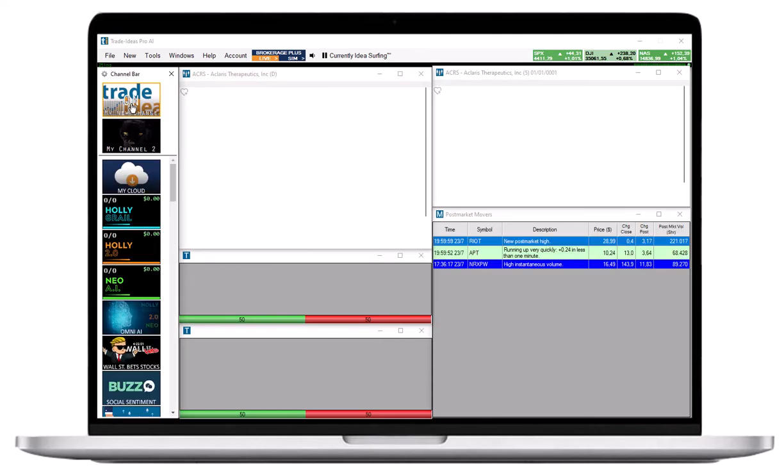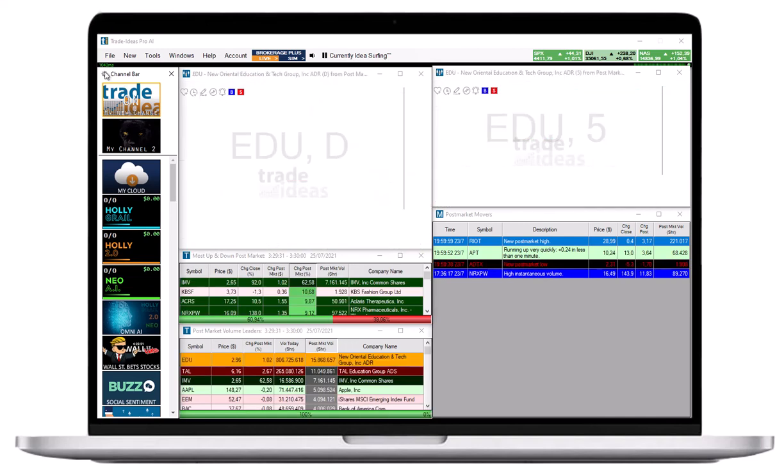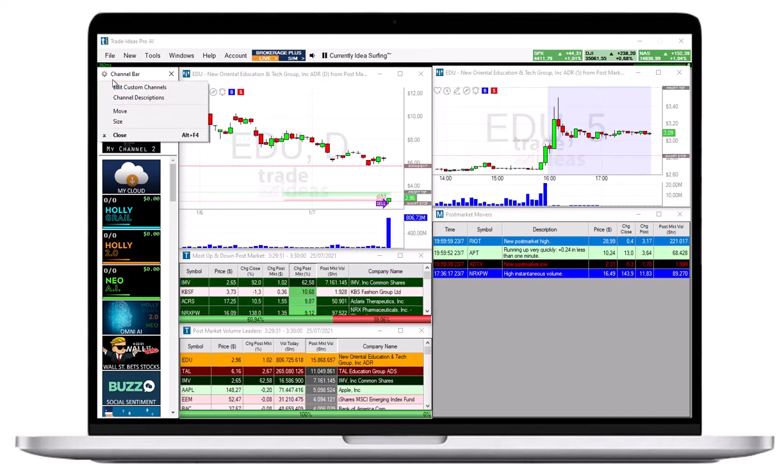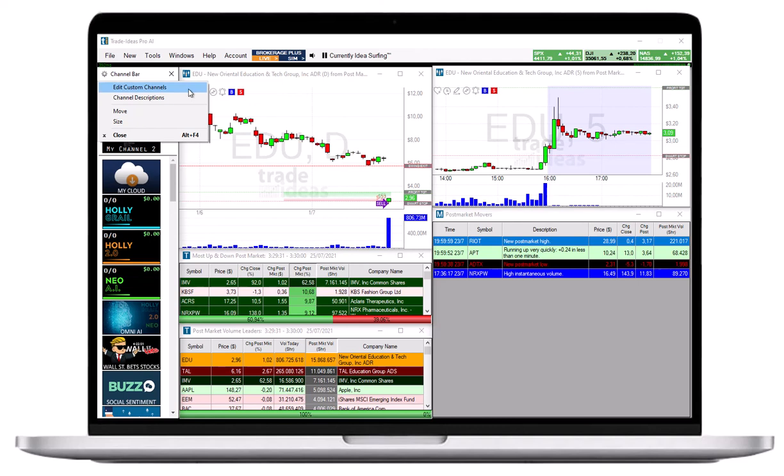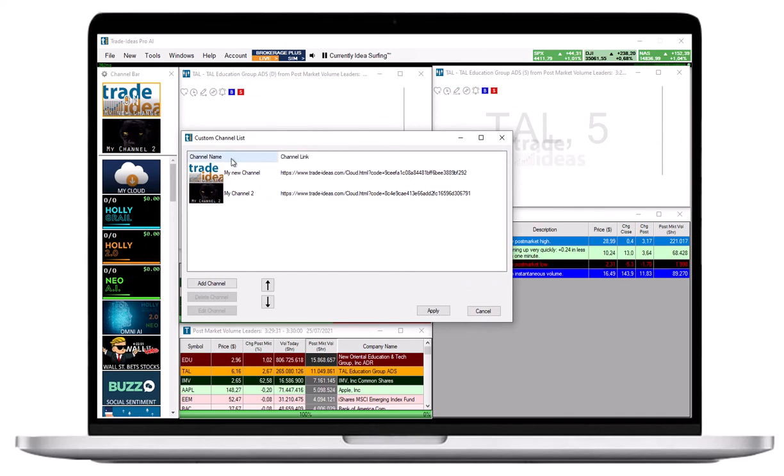To edit, remove, or reorder your custom channels, click the gear icon next to the channel bar header. Then select Edit Custom Channels. This will open the custom channel list.